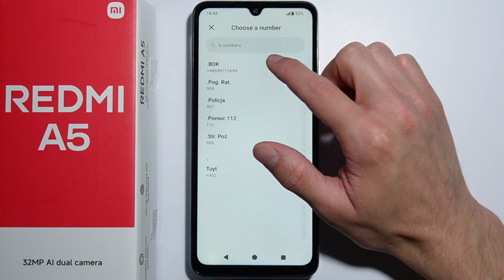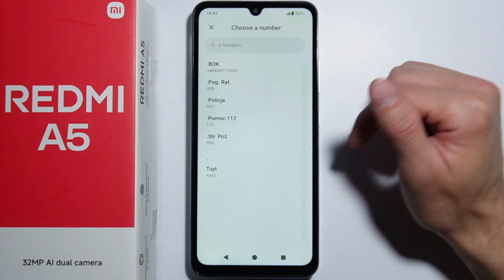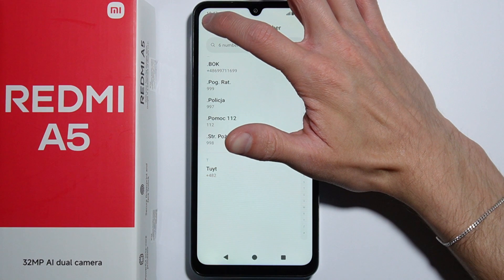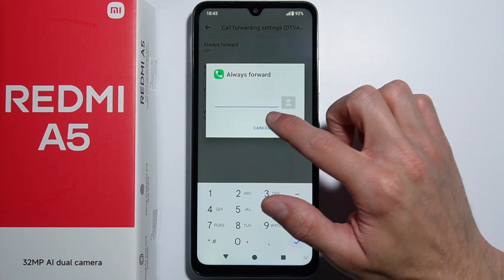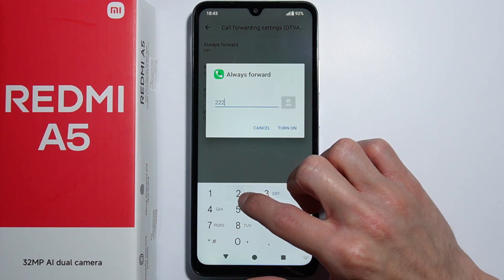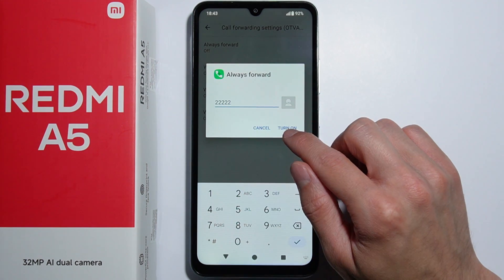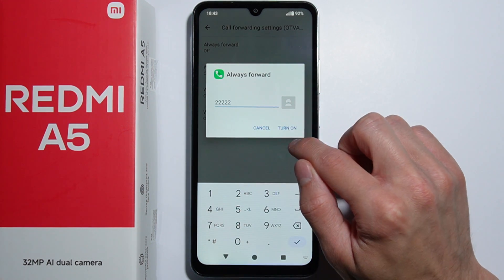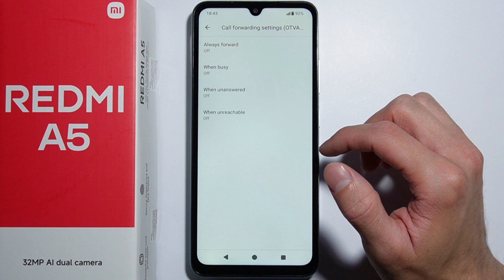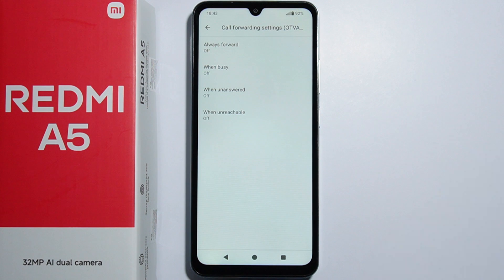From here you can enter the number from the contacts list or enter it manually, then press the Turn On button — and that's basically it.